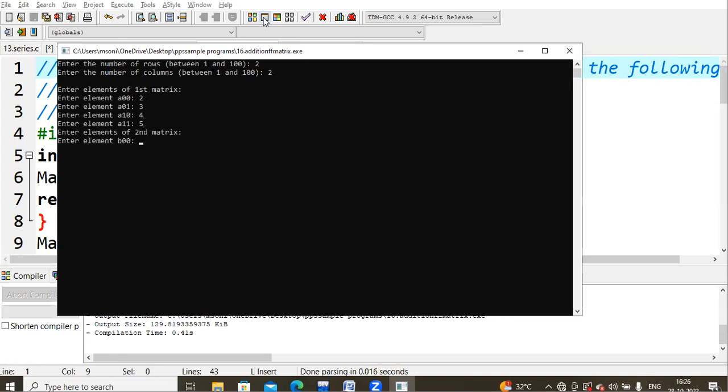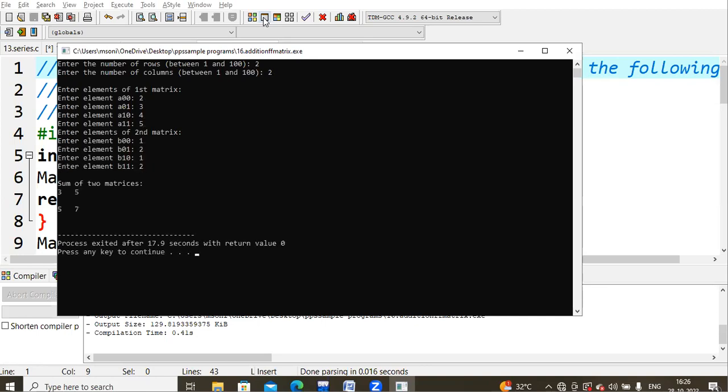So this is the sum of two matrices using C programming. I see here sum of the two matrices: a[0][0], so two plus one is three. Next, three plus two is five. Next, four plus one is five. Five plus two is seven.